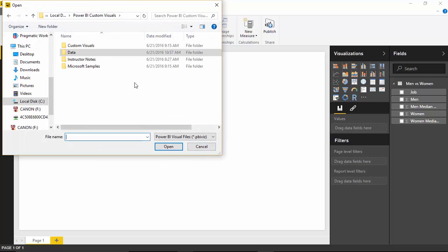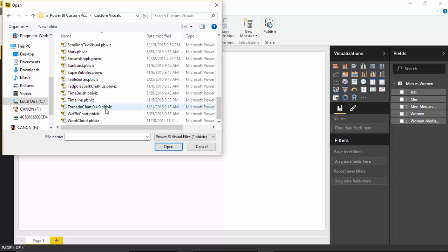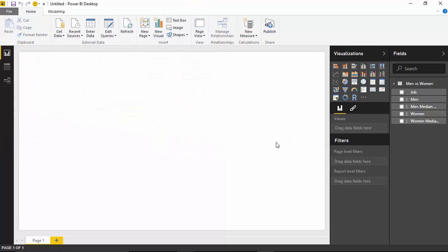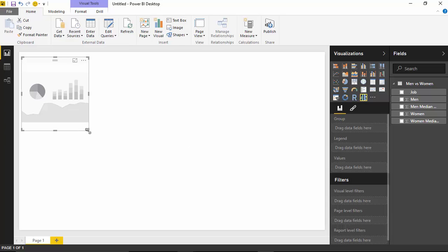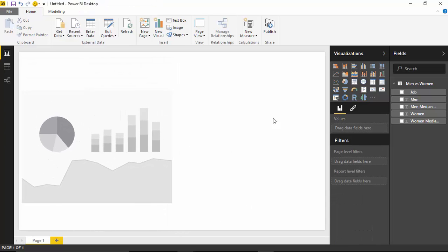I'll tell it I want to import the Tornado Chart and go find the custom visual file. I'll select the Tornado Chart and hit Open. That will now appear in my visuals pane. I'll select the Tornado Chart and lay it into about half of the screen, because we're going to use it a second time next to it.